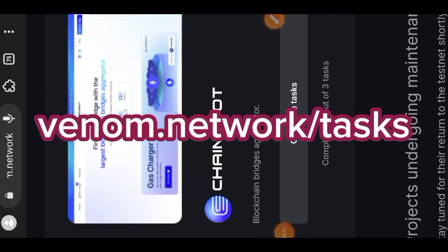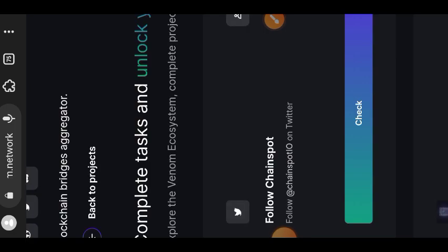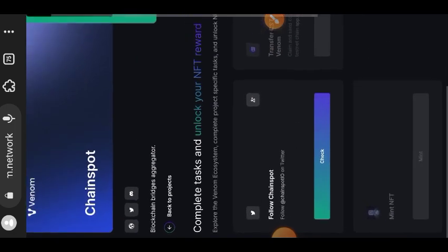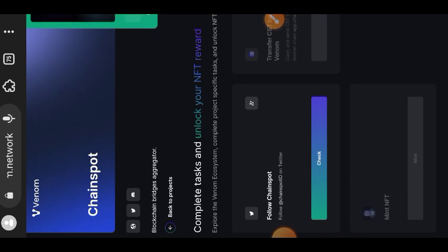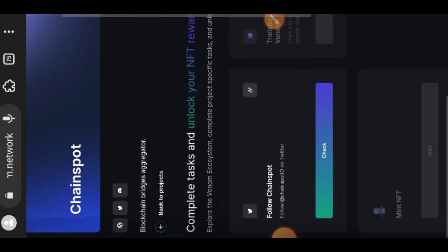Hi guys, welcome to AirdropSpot and welcome to today's tutorial. Today's video is about ChainSpot on Venom testnet. I'm going to go to the testnet website and see what our requirements are.